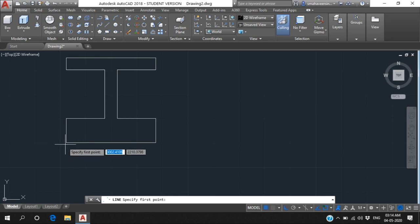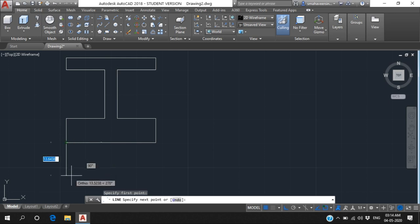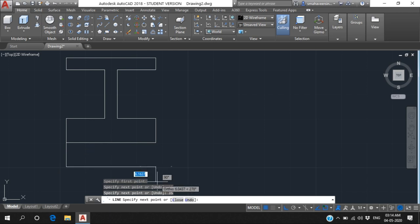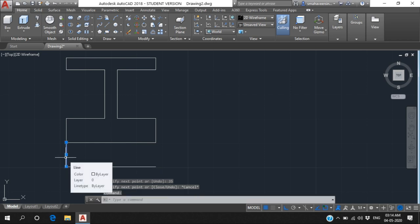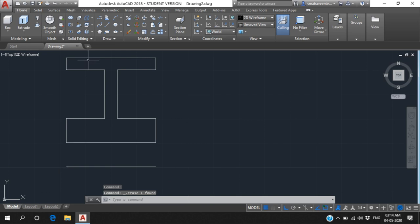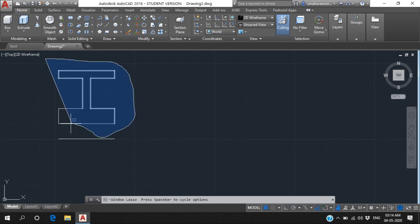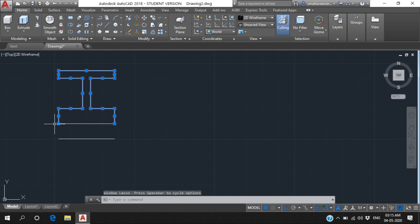When completed, select the line and on the bottom portion draw a 10 and 10 line, and the left-to-right side is 35. Draw and complete, then press Escape. This construction line we no longer need, so select it and delete it. You will see all the different lines are not joined.